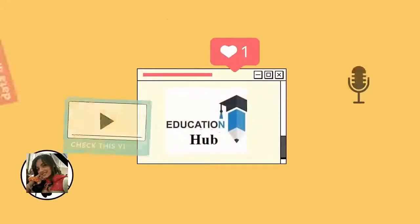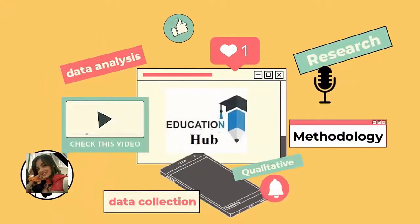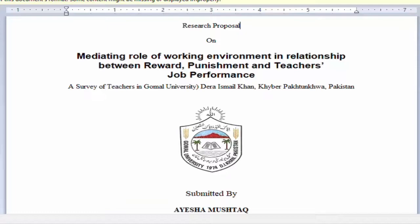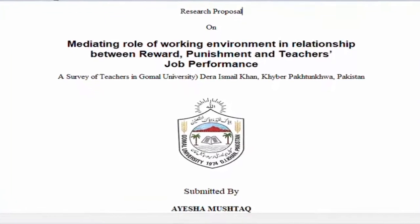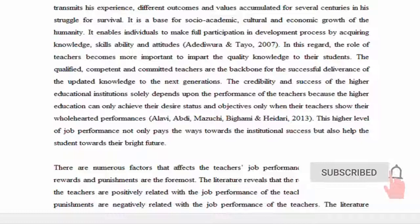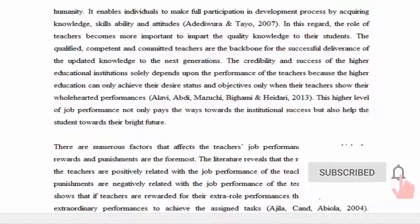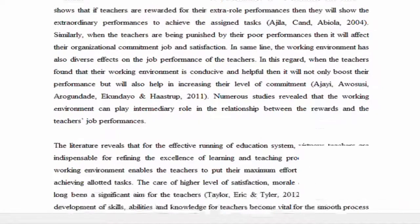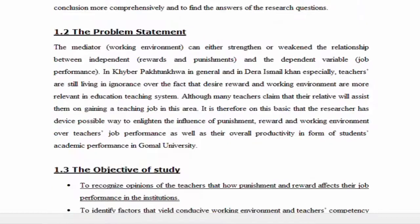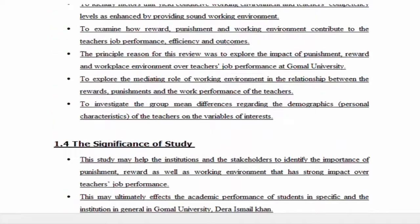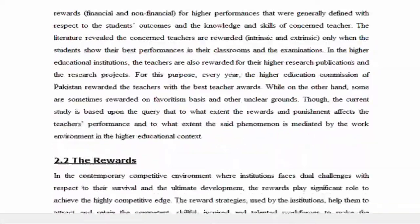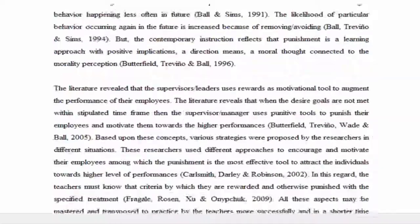Hi, I'm Ayesha. You are watching Educational Hub. Research proposals are an important part of research studies undertaken by students as part of their graduate and postgraduate degree programs. In this video, we discuss the term research proposal, followed by an outline of the important steps that you should follow while you prepare your research proposal.